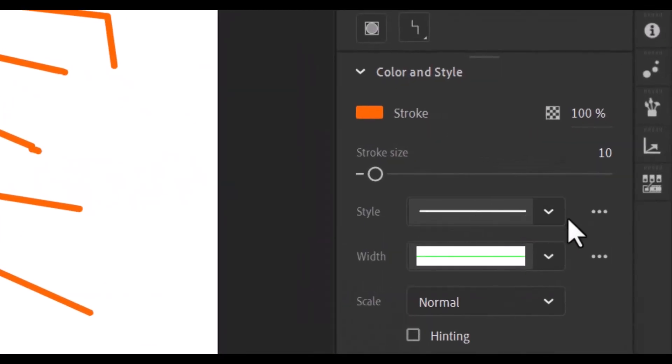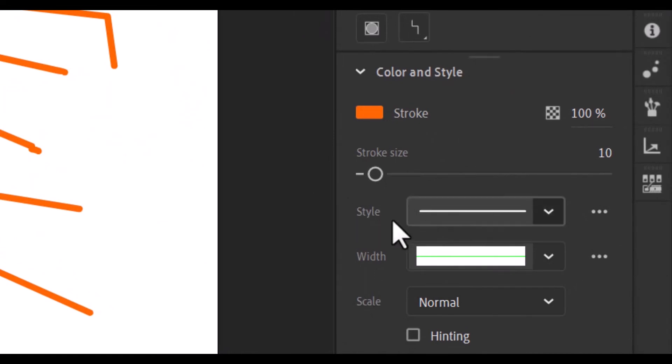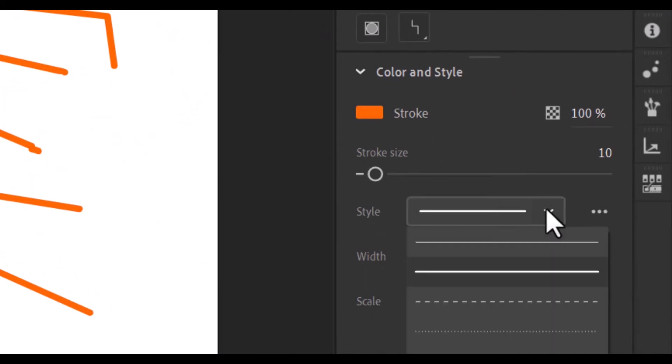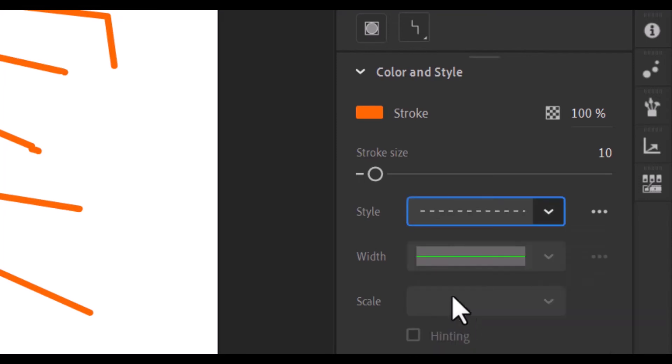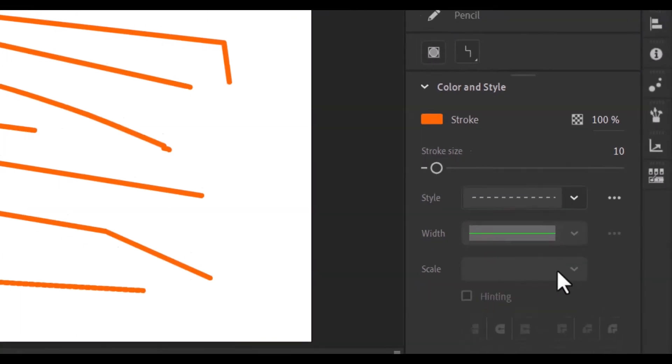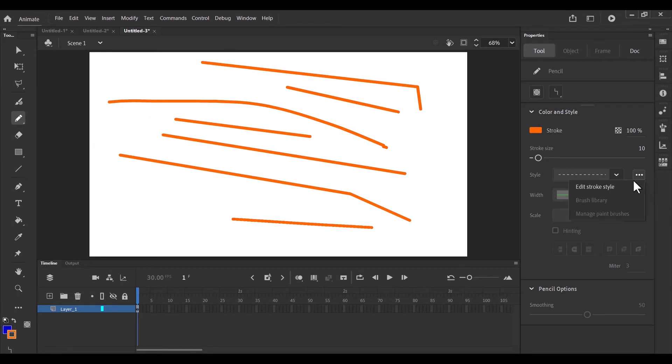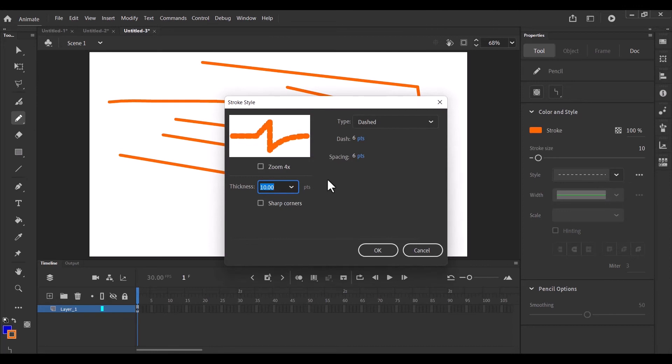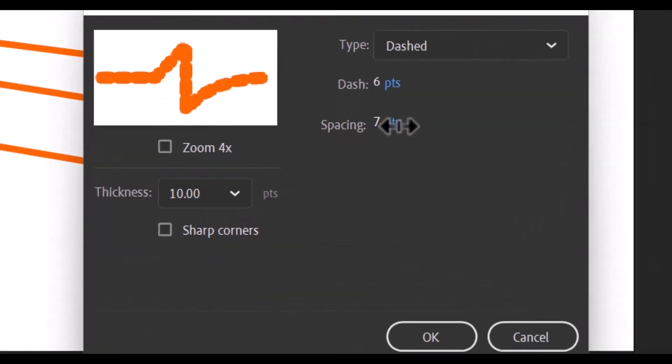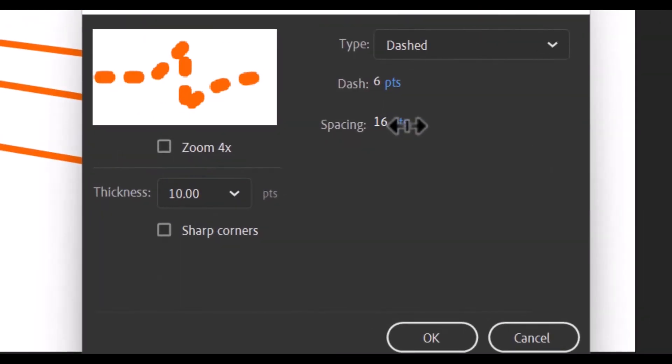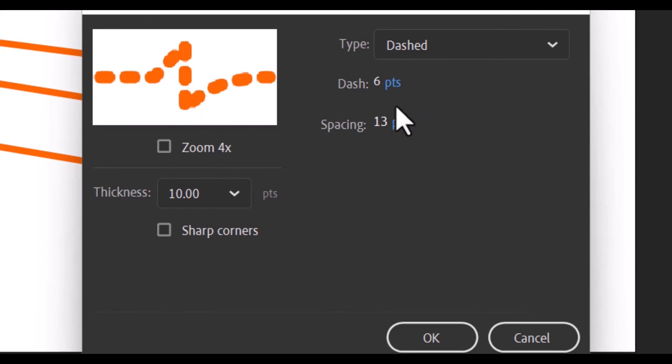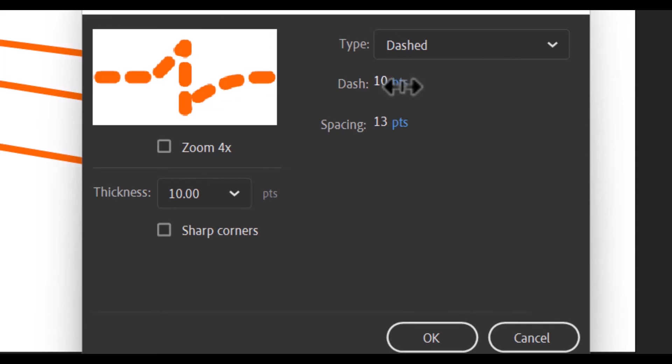Now we can change the way the line looks in the properties channel to our right. We have a style here, which we drop down. We can change it to dashes. And if the dashes are not visible enough, we have another three dots here, which we can edit how the dashes should look like. We can increase the spacing. It gives us a preview. And then change the size of the dashes as well.